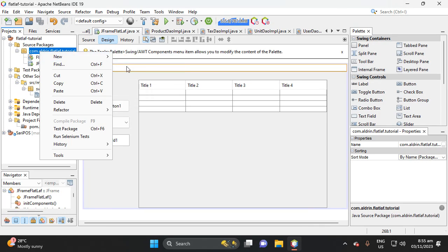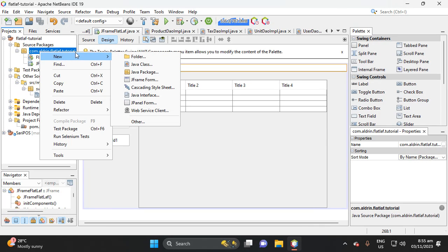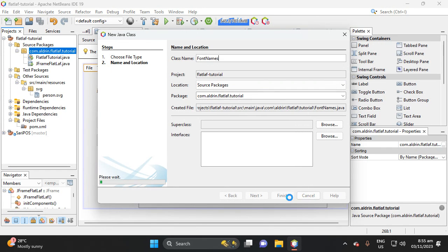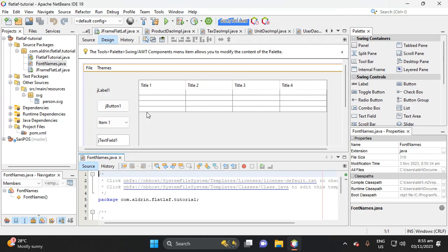So here, create a new Java class, then let's add it and put our font names. Enter the name of our class, then click Finish.